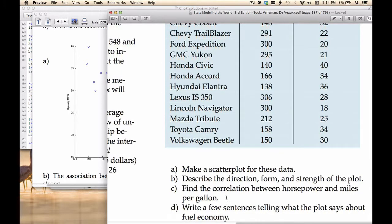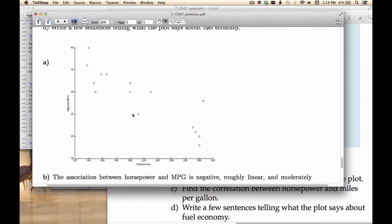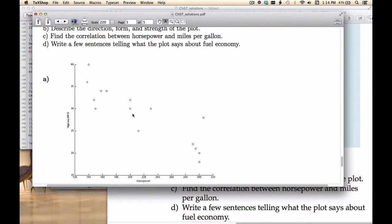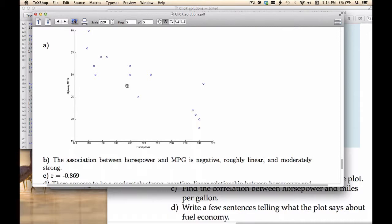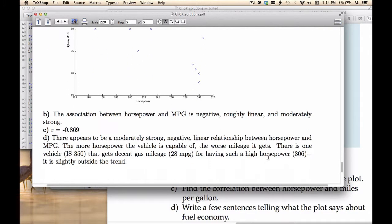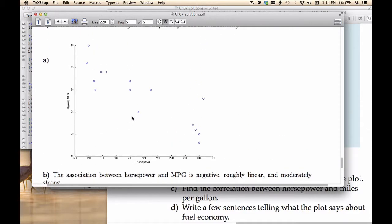The next part asks us to describe the direction, form, and strength of the plot. I wrote a document and posted it on Schoology with a scatter plot from MATLAB showing the same data. The association between horsepower and MPG is negative, roughly linear, and moderately strong. The book says strong — that's okay too. I said moderate because I see a little scatter, and there's one point that may be an outlier, slightly outside the trend. But there's clearly a negative relationship between horsepower and highway MPG.